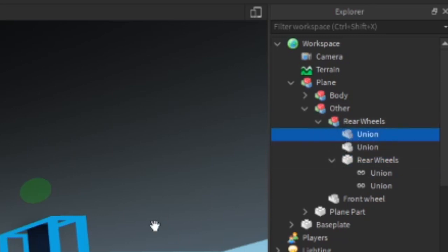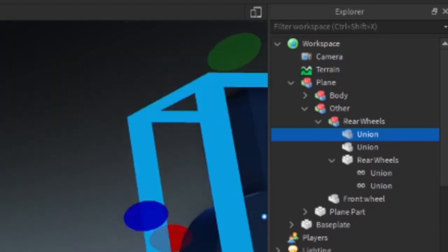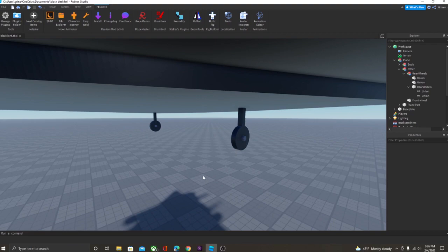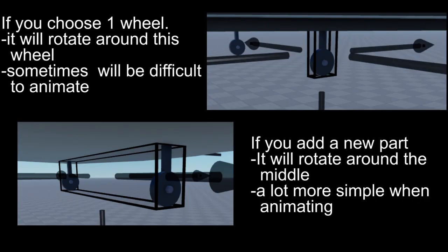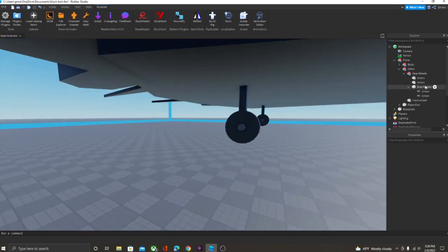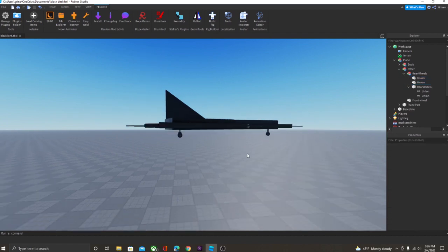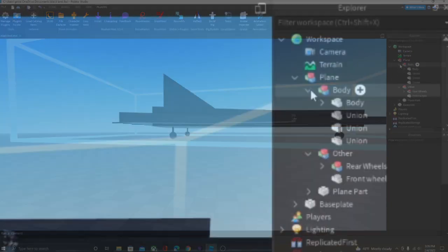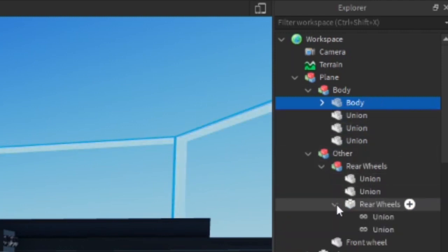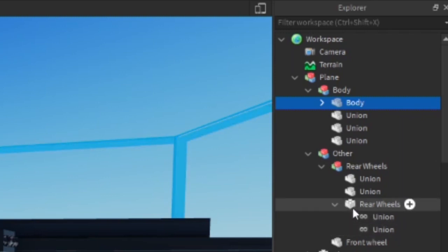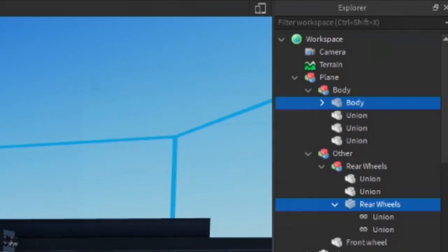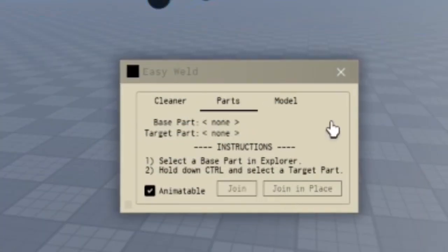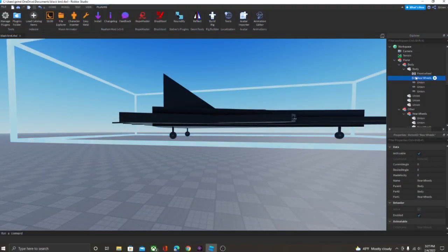You might wonder why I added this invisible center part instead of just welding to one of the wheels. The reason is it won't look right with two objects at a distance - I have two examples here to show the difference. Now we have the rear wheels model inside the Other model. We select the body part, then go to the part that has all the welds - in our case it's named 'Rare Wheels' - go to EasyWeld and click Join in Place. In the body model it has now created a weld for the rear wheels.